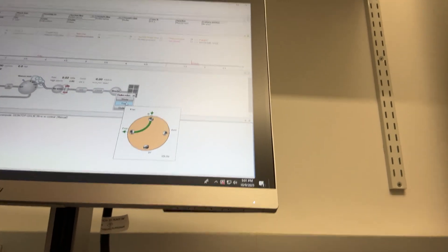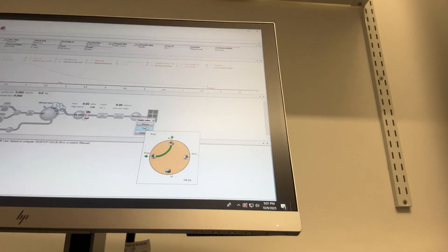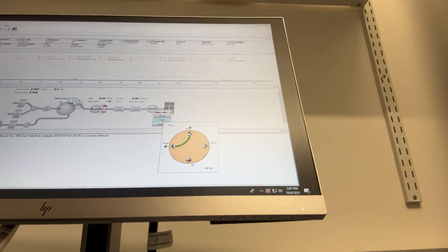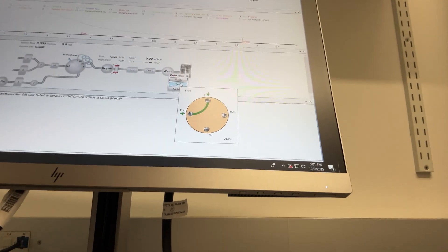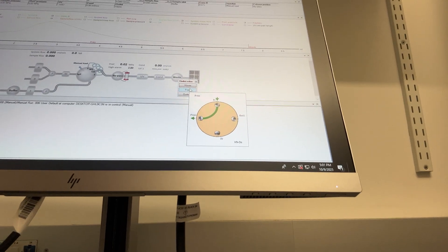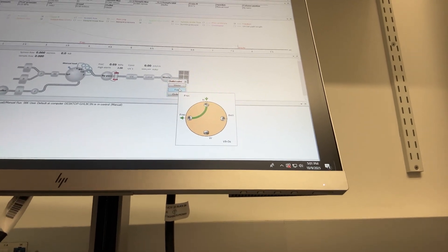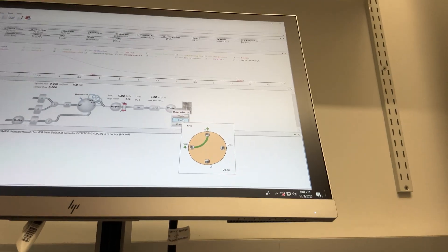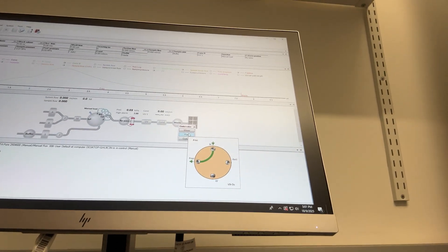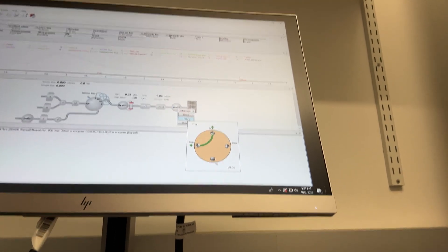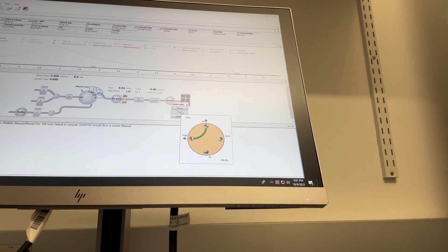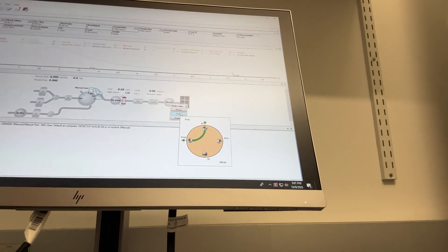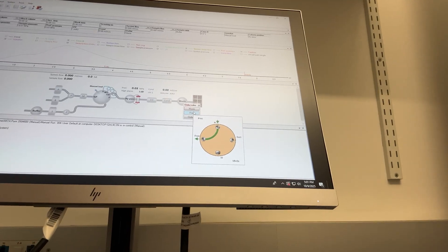But because you have the fraction collector head kind of like going to be in that position where it's just going to go directly into the waste, you're bypassing though, in order to make sure that you're washing that outlet tubing from the fraction collector.